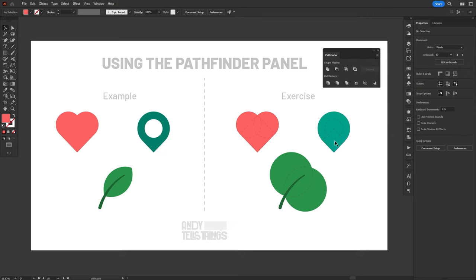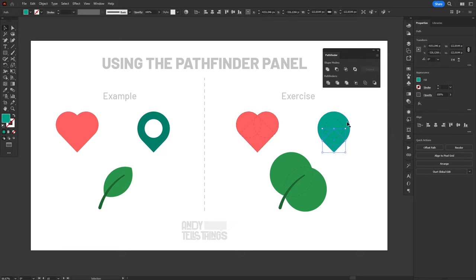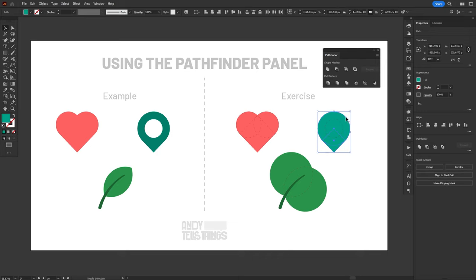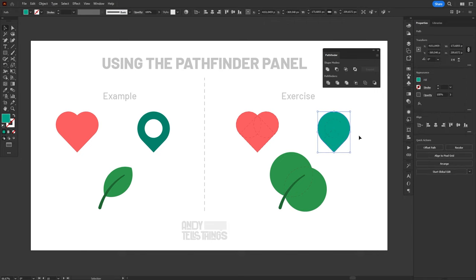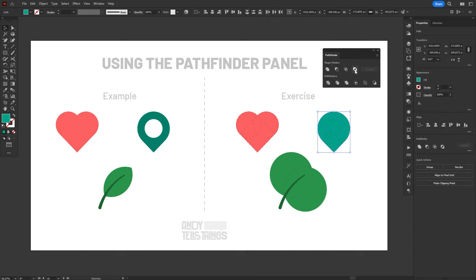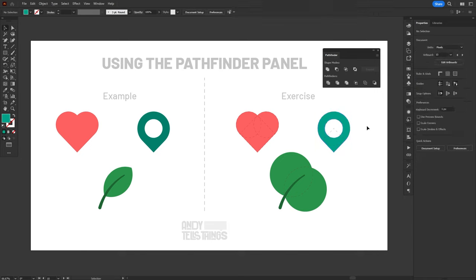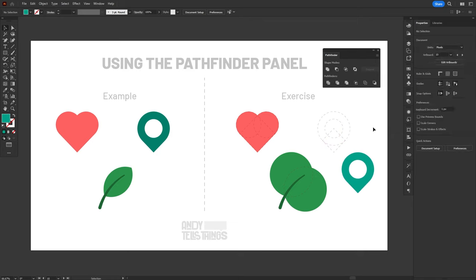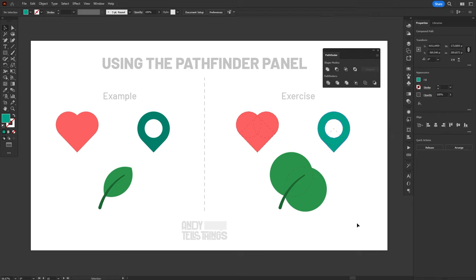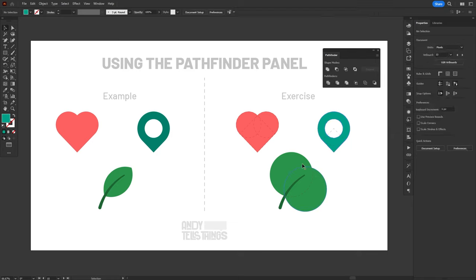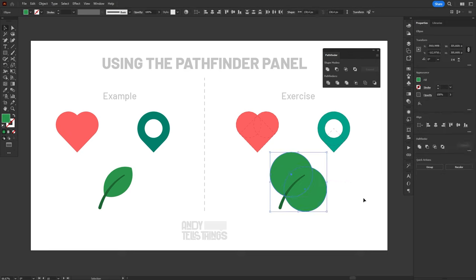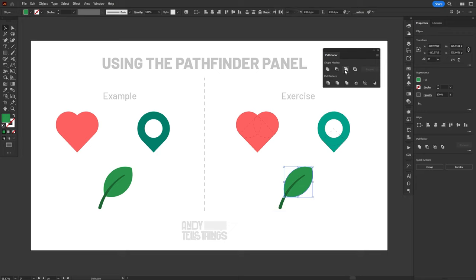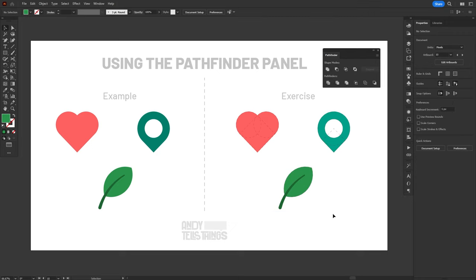Similarly, this leaf can be created by using two circles, offset at 45 degrees from one another, and combined using the Intersect function of the Pathfinder.